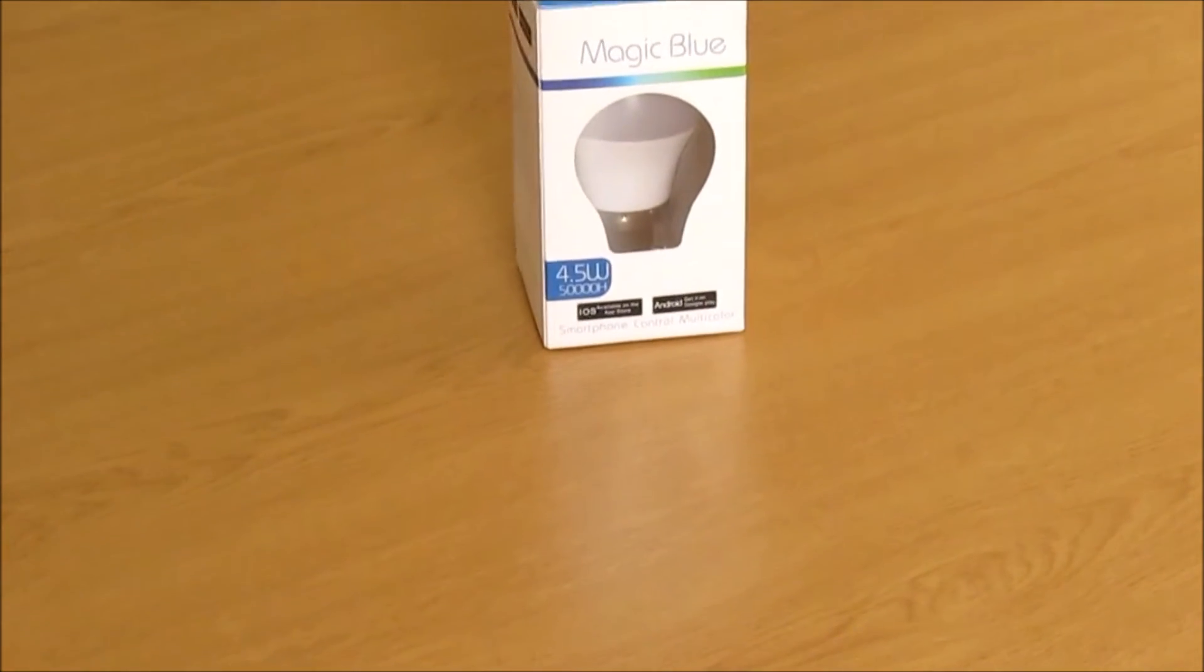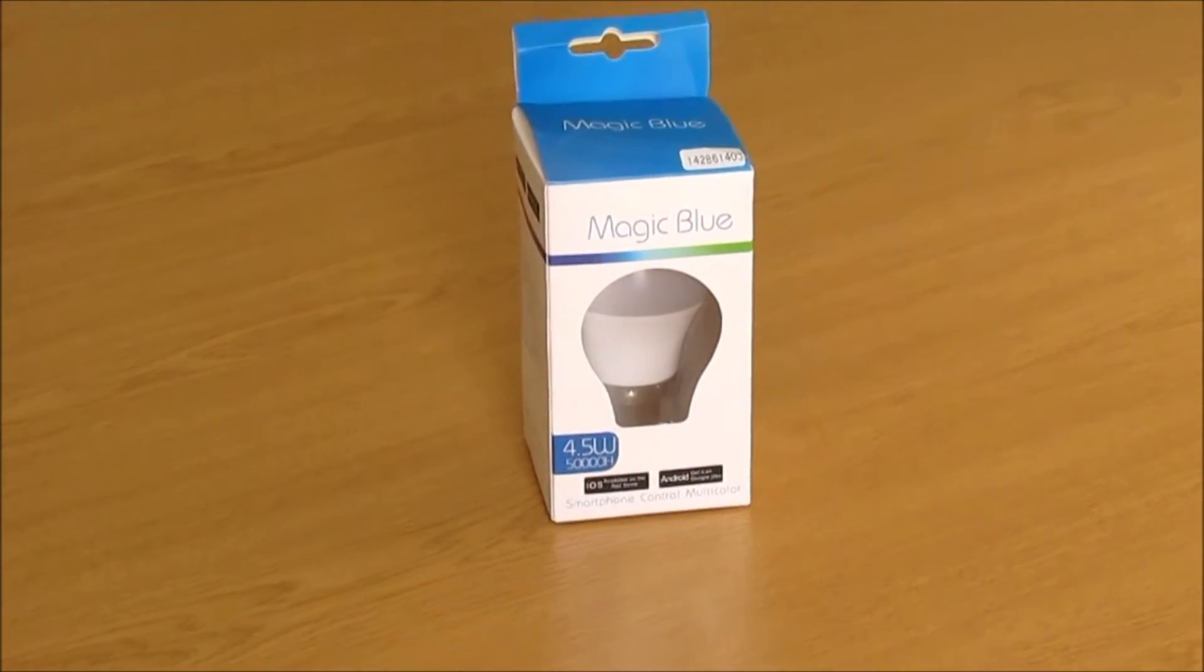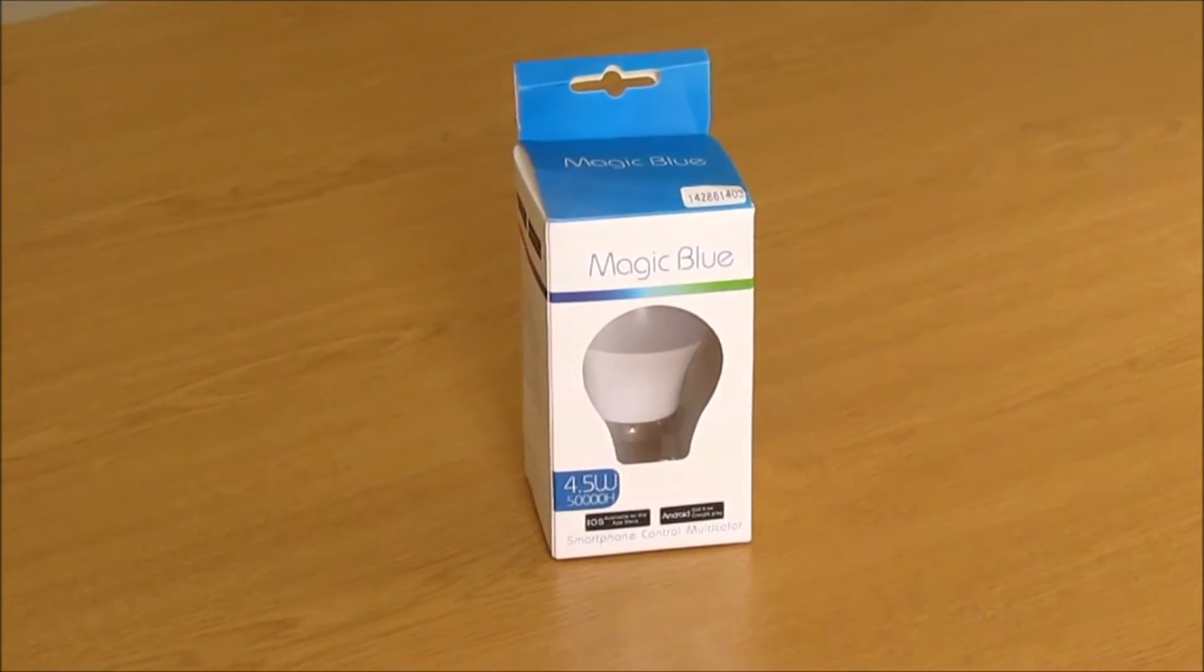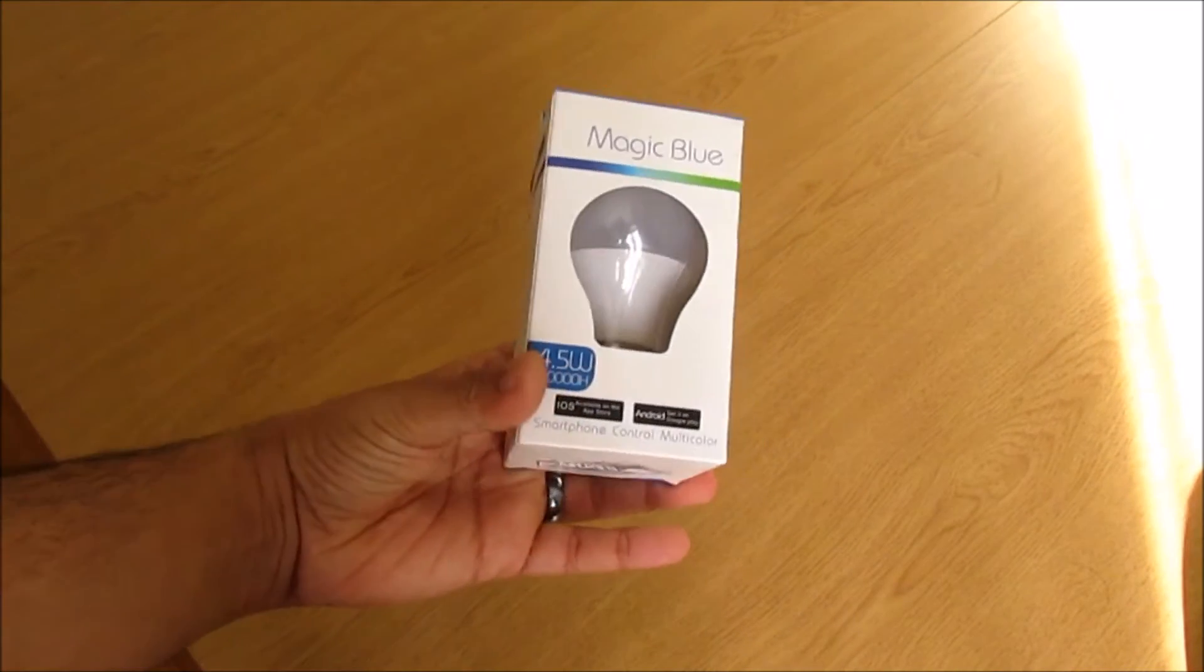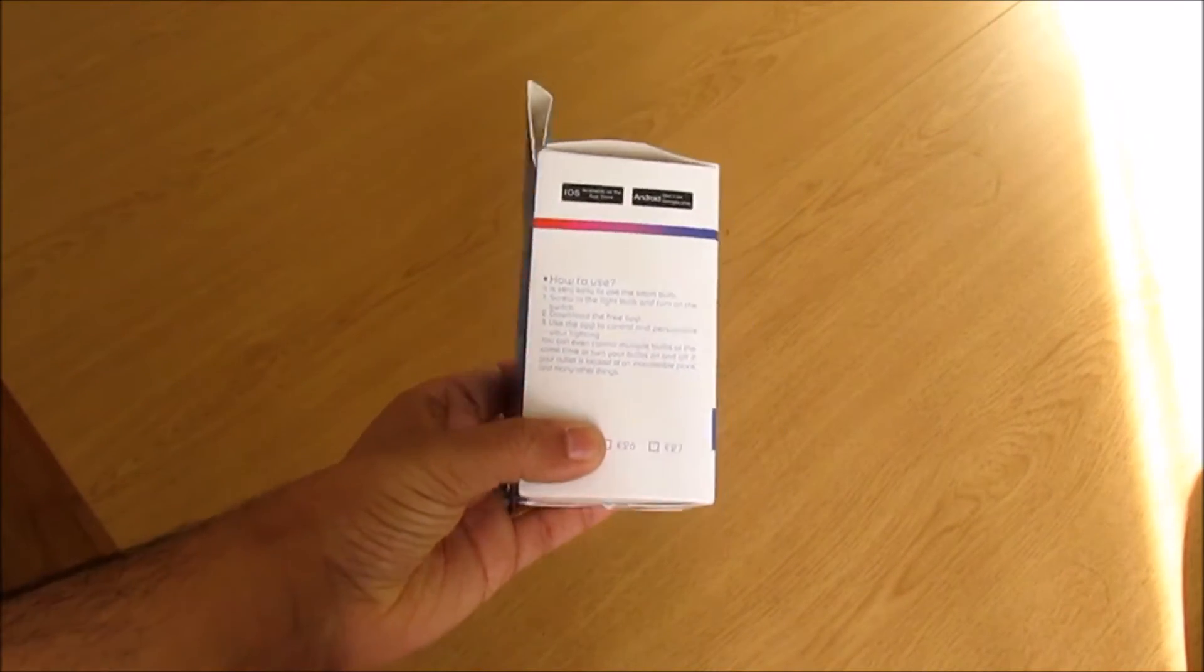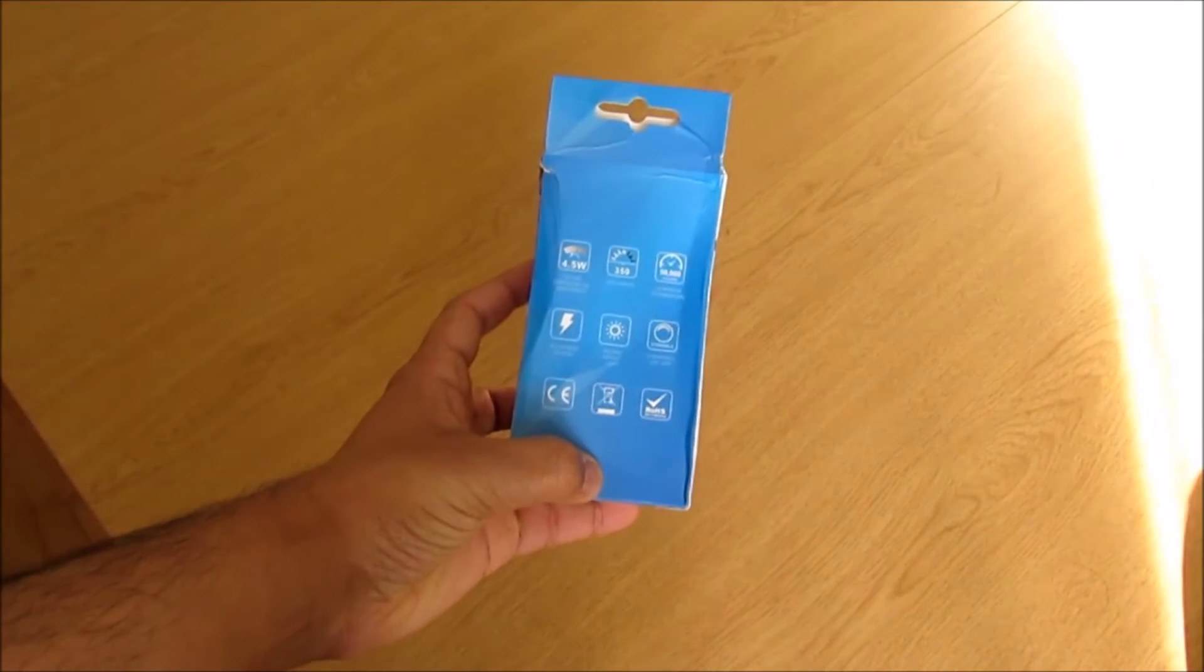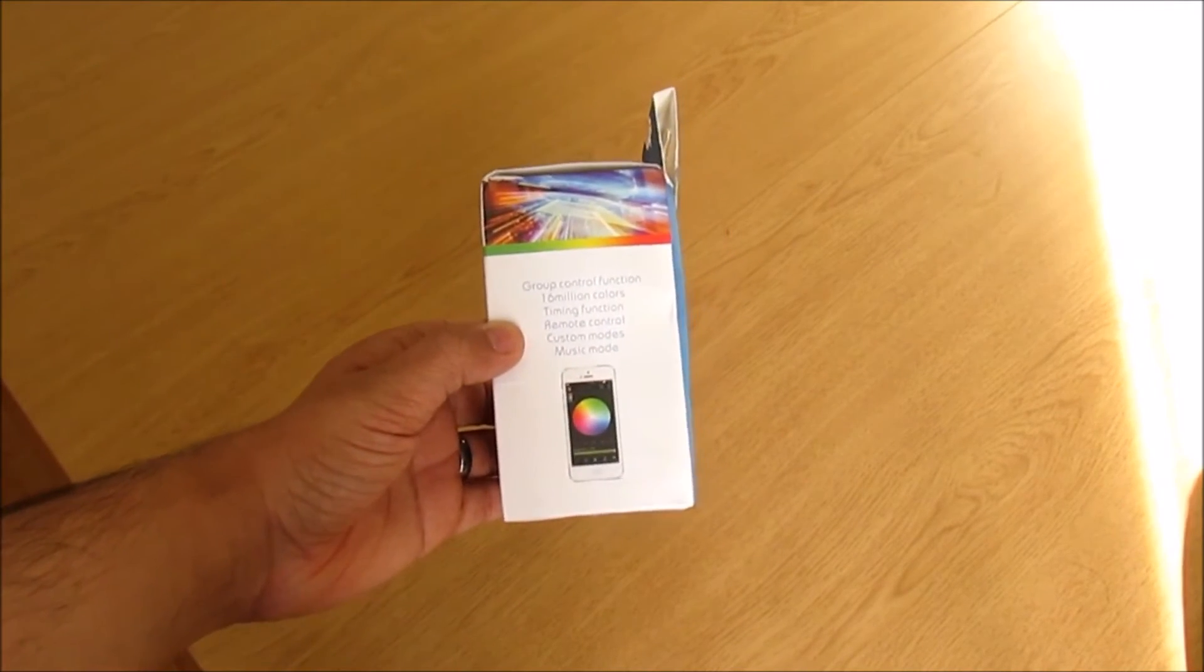There's not much to unbox here. The bulb comes in a simple and well-presented box with a plastic film. The packaging is quite simple with a see-through plastic on the front, and there are some descriptions about how to use on the sides and some features on the remaining two sides.